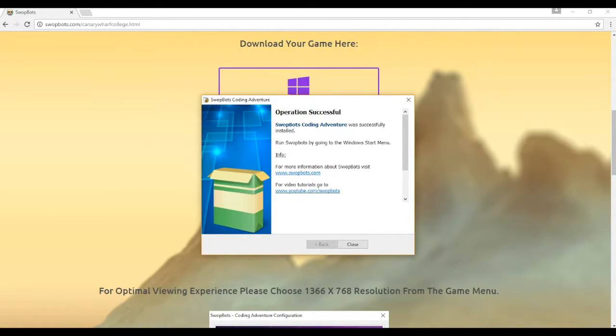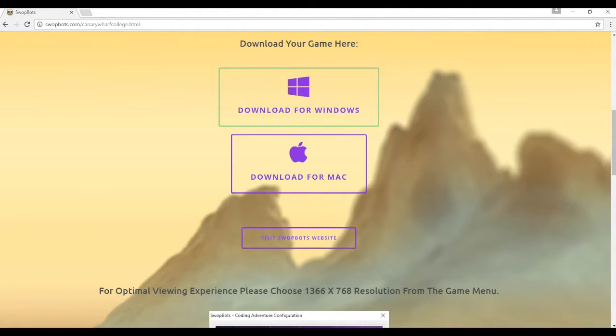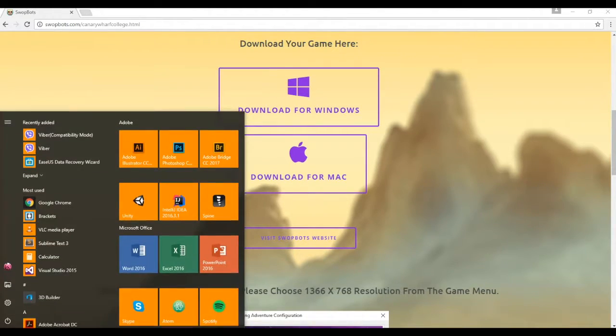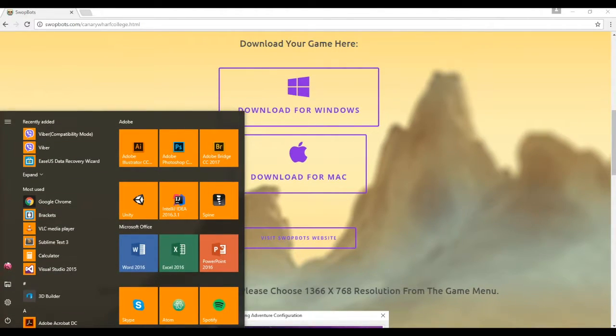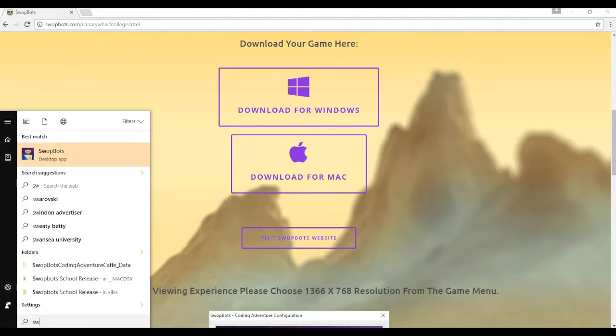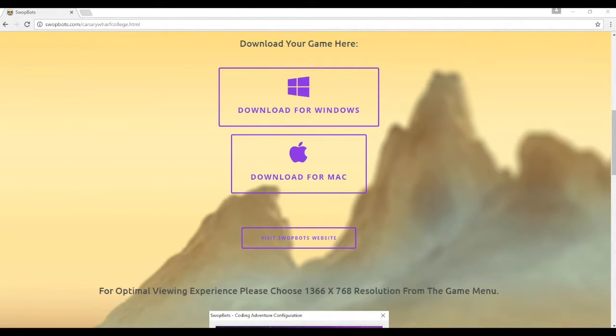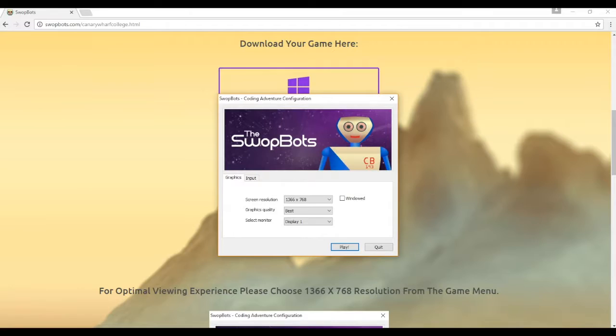Once it's finished installing, click on Close. Now, to find the game, you need to go to the Windows Start menu, and you can type Swapbots, and you should find the icon. Click on that to run.